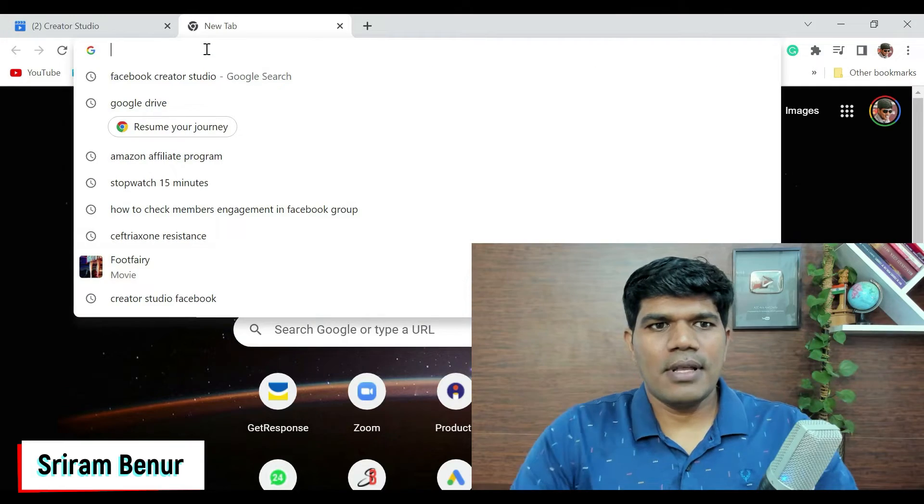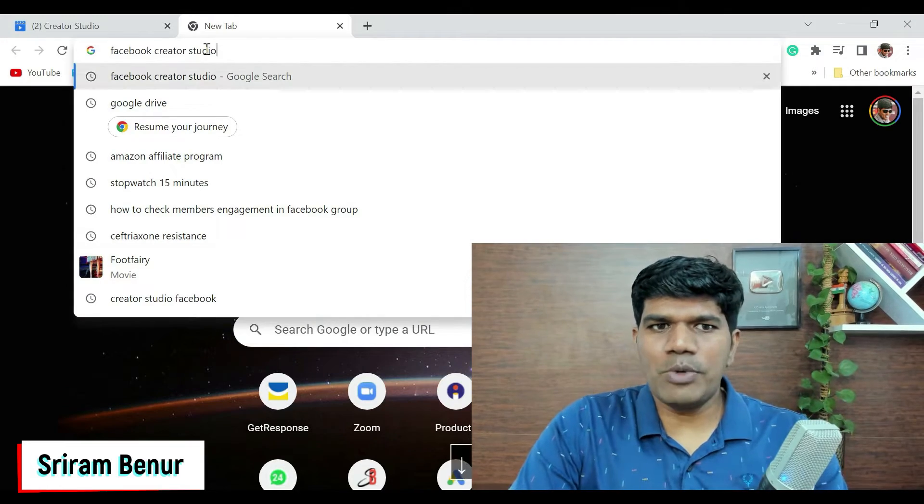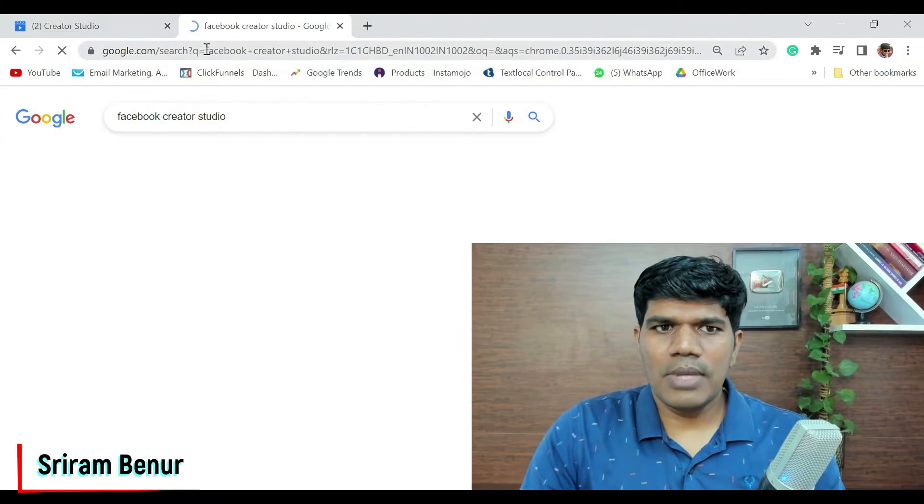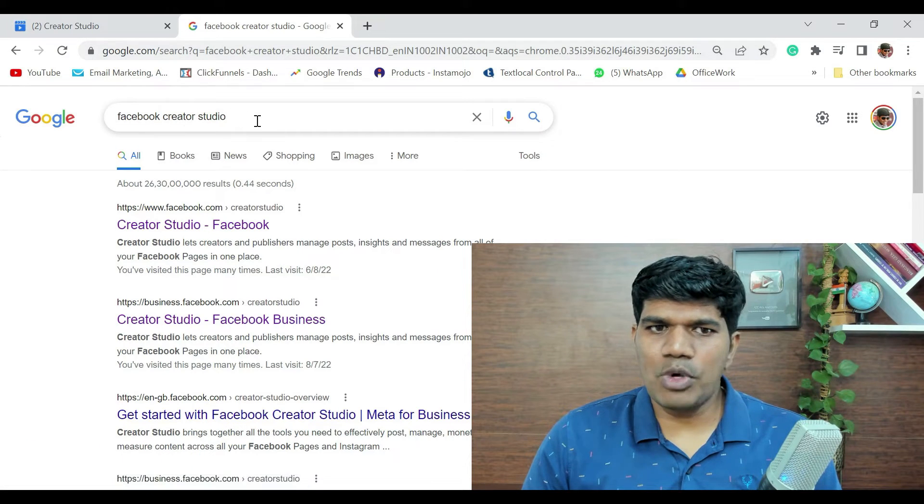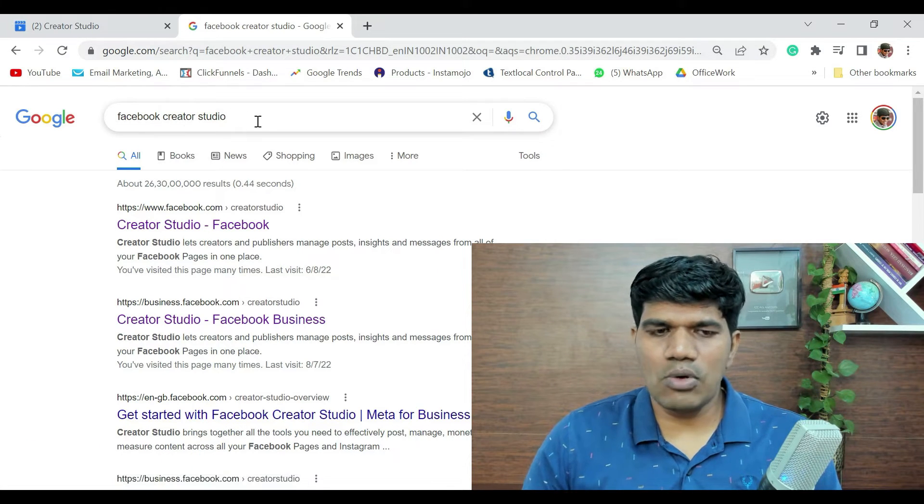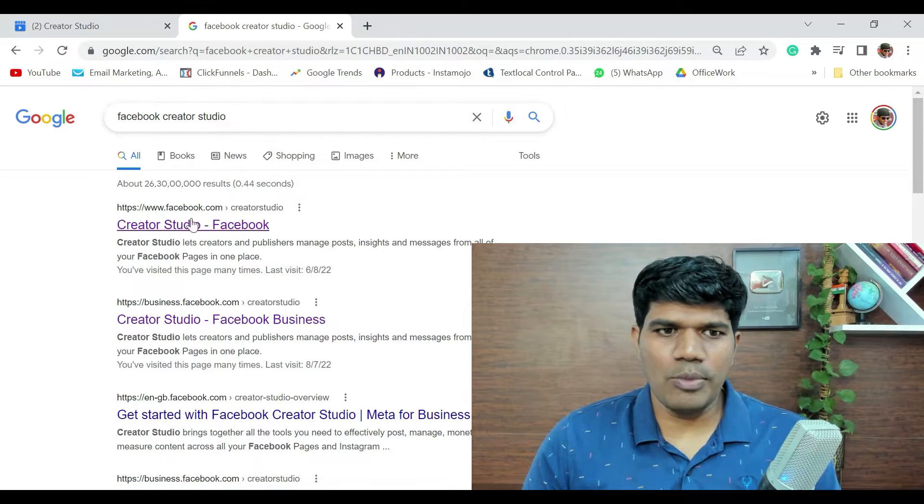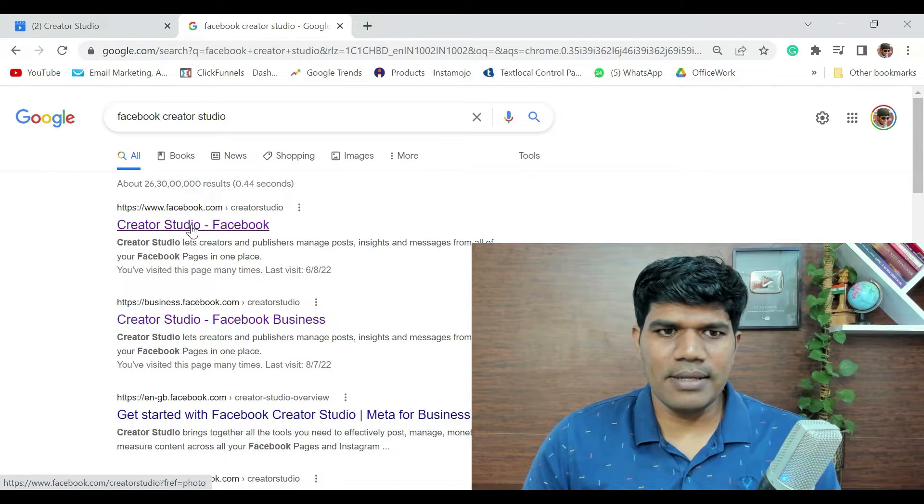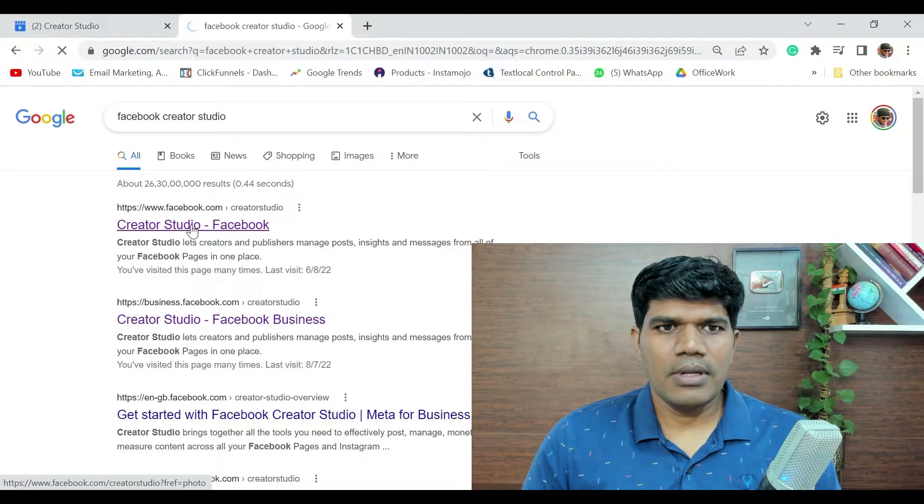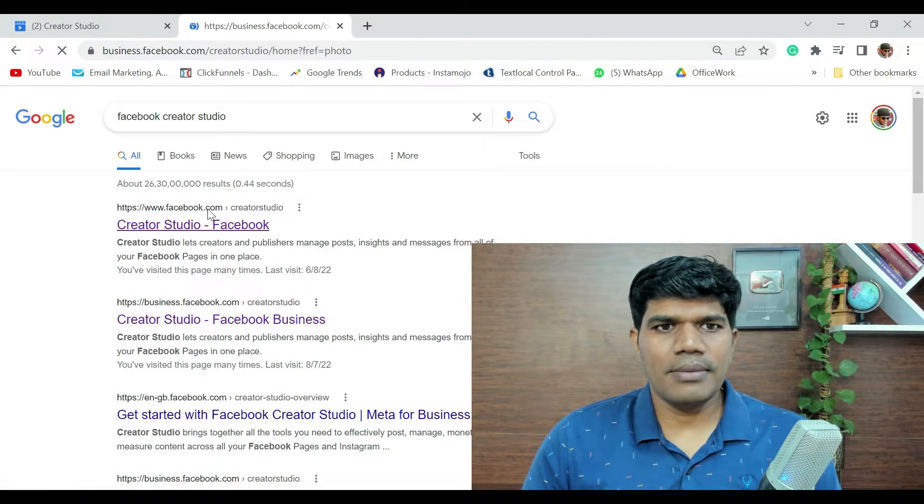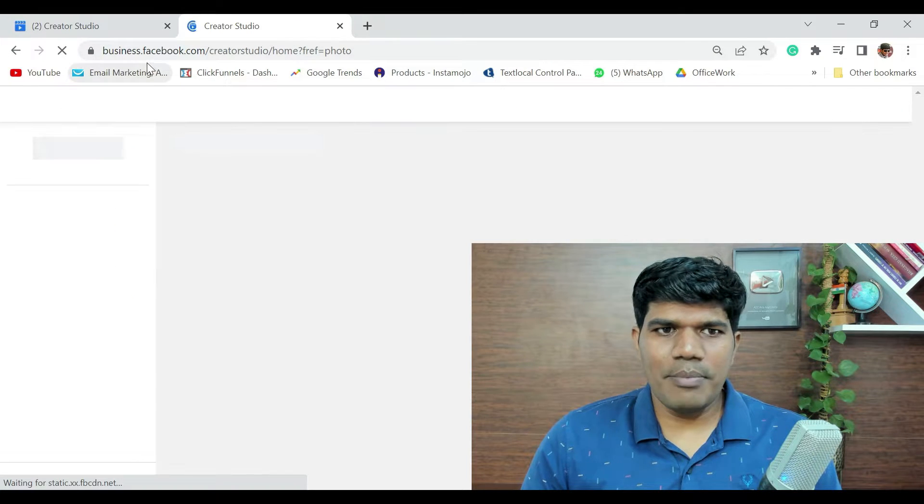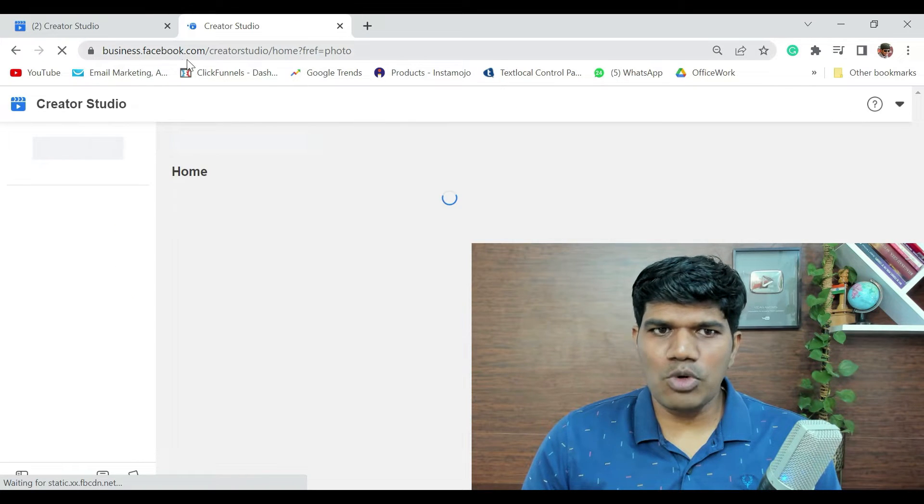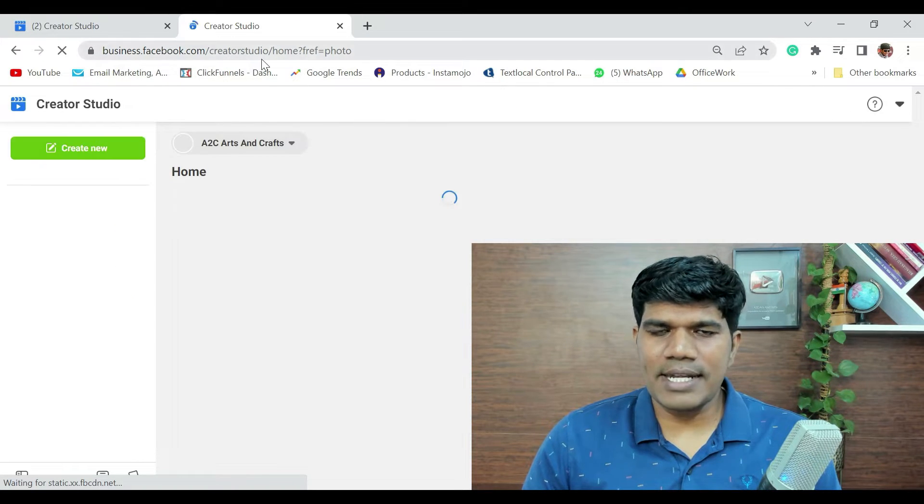Now, for you to create a Reel, first, go to Facebook Creator Studio. You can just quickly search as Facebook Creator Studio in Google and you'll be able to find this link. It says business.facebook.com slash creator studio.